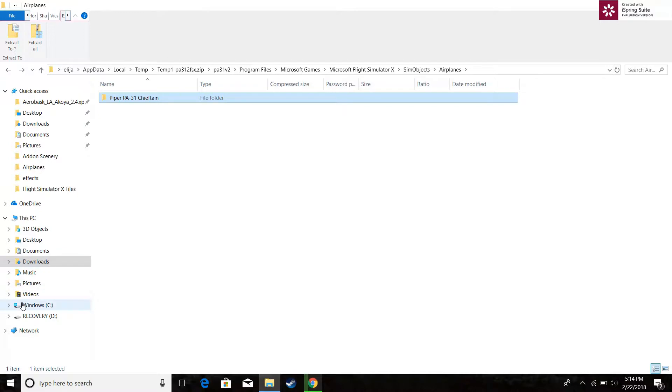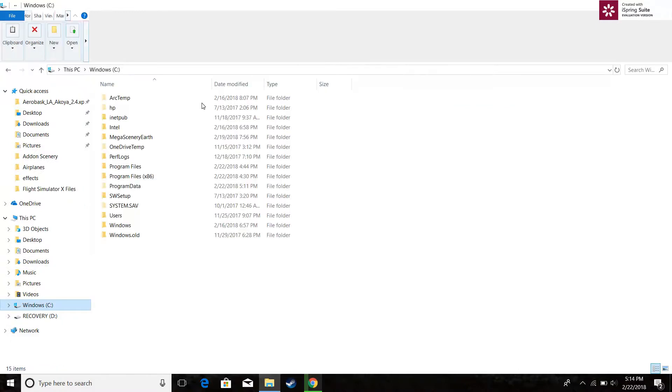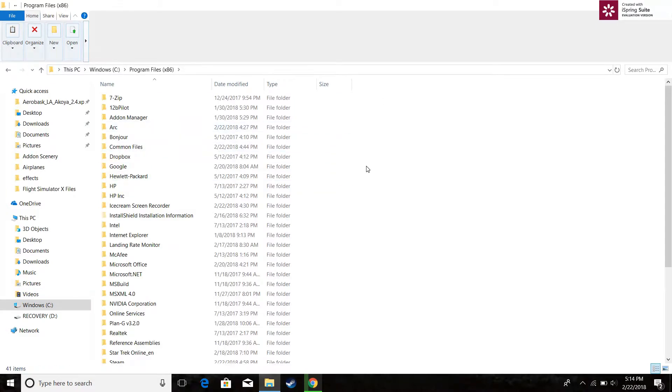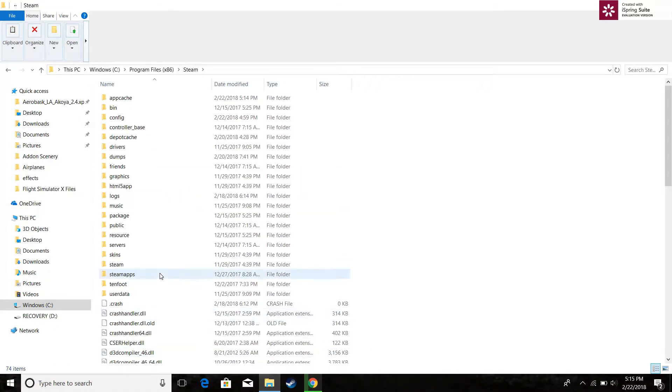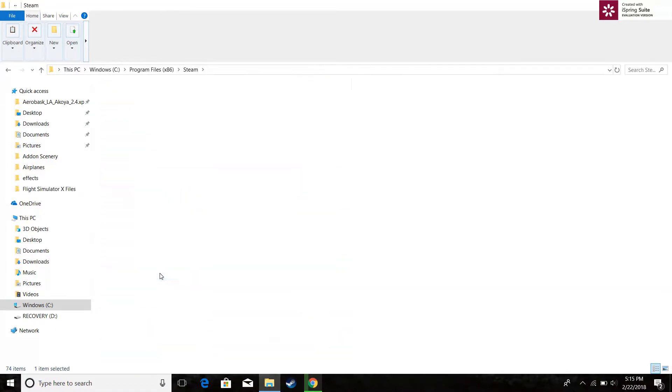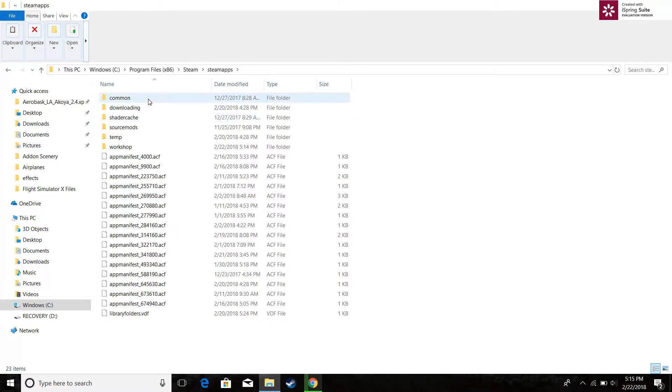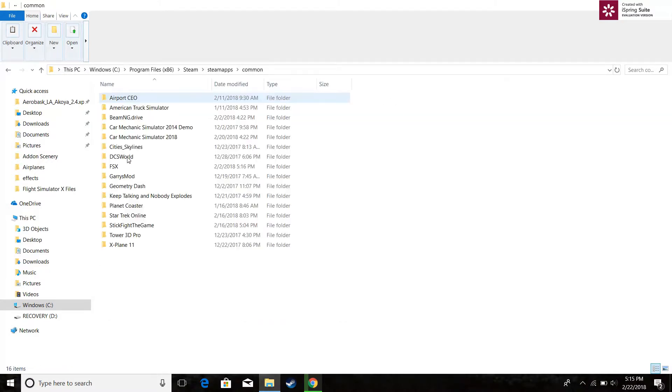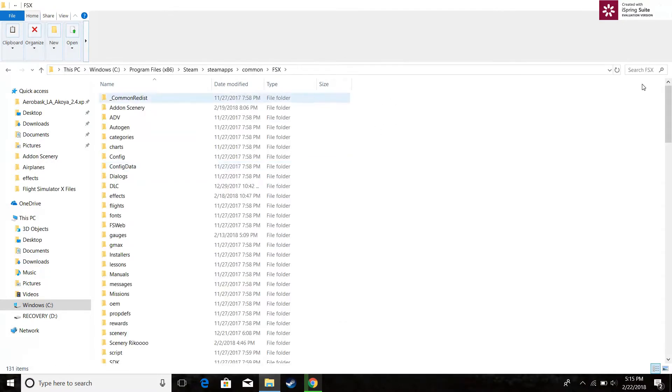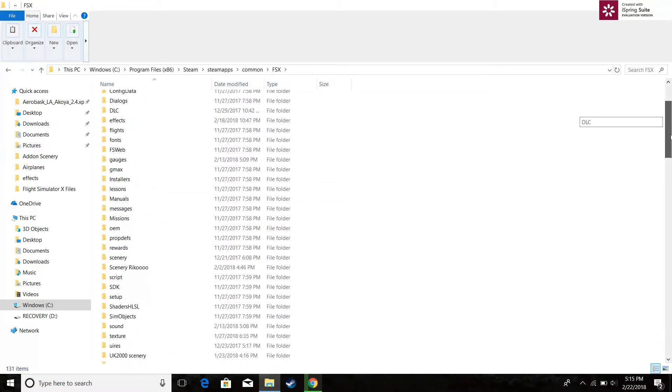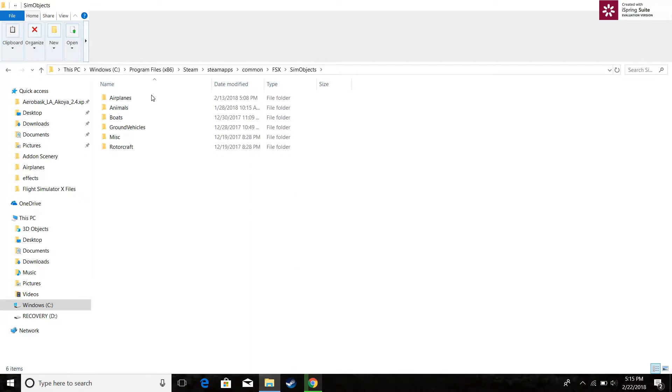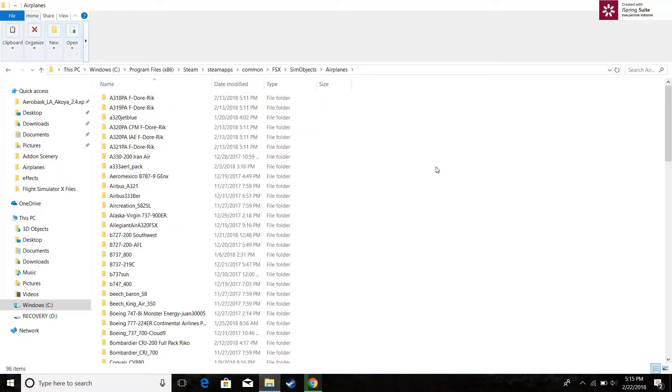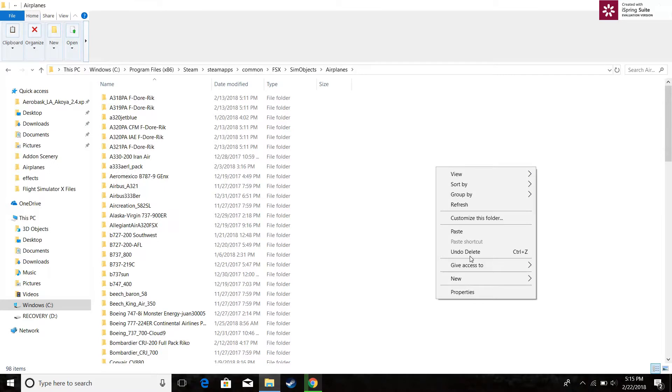Then you go to I keep my FSX here. By the way this is Steam Edition. So you click on the C drive, program files. You go down, you go all the way down to Steam. Then you go to Steam Apps. Common. Then FSX. You go all the way to Sim Objects. You go to Airplanes. Then you just paste it.